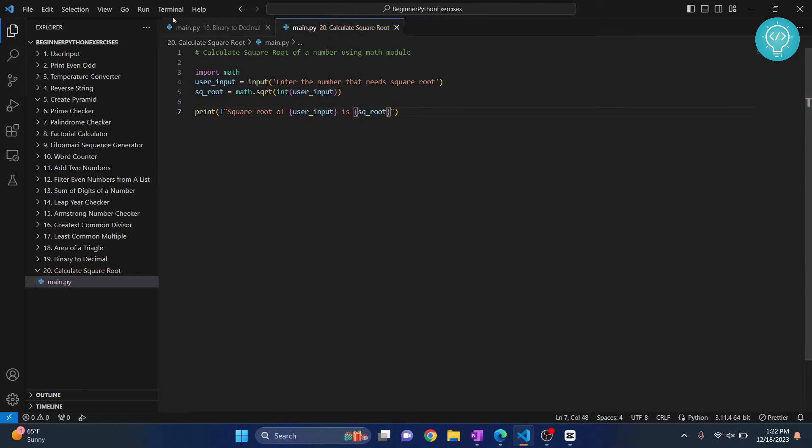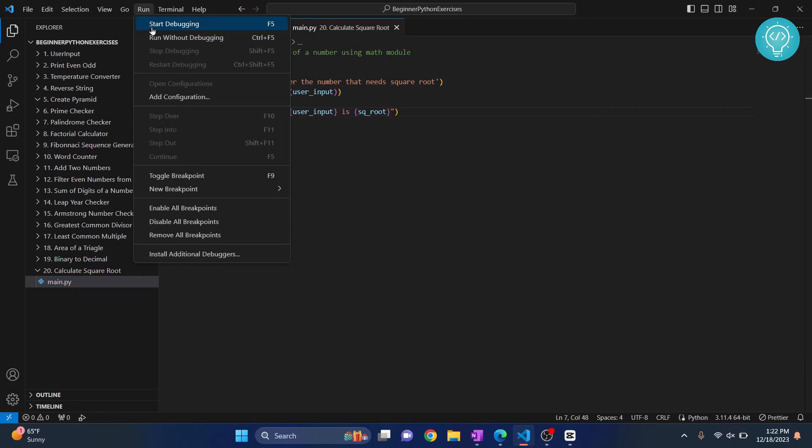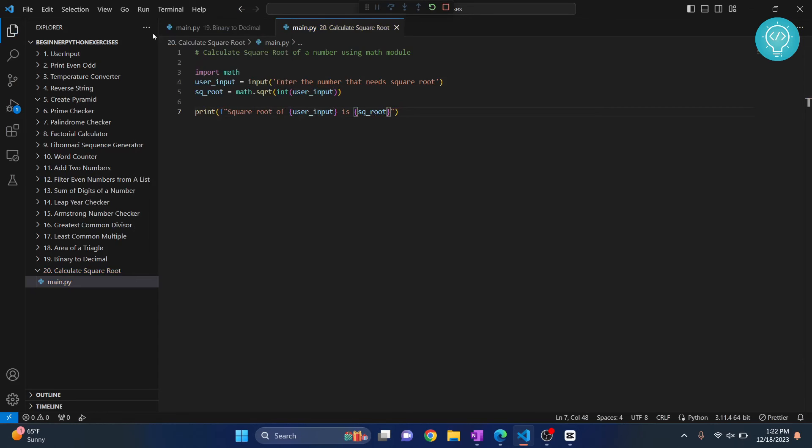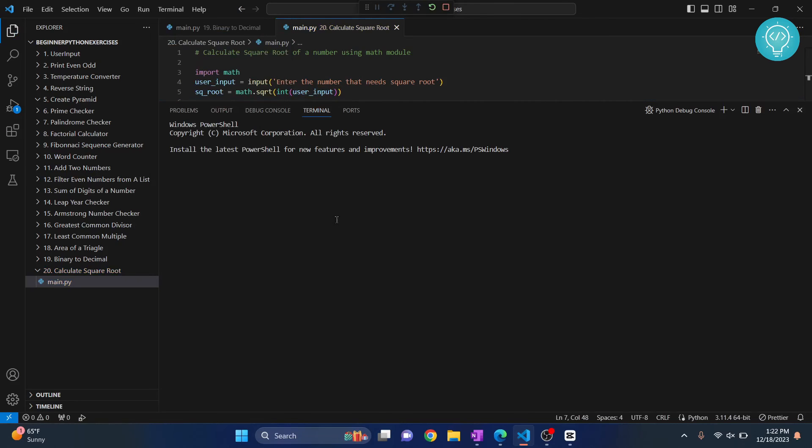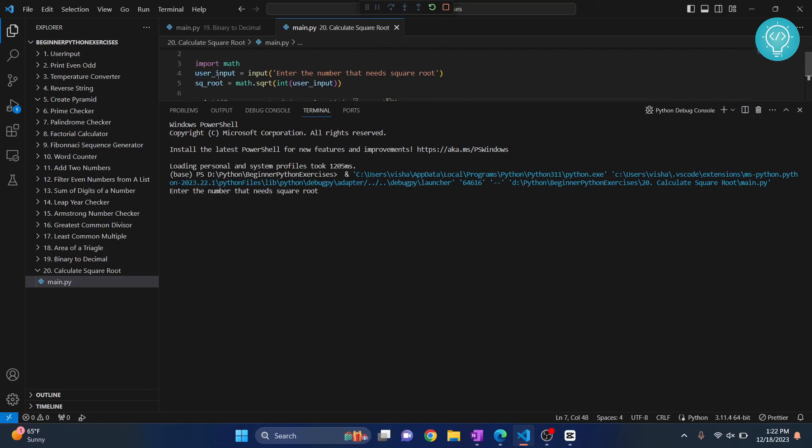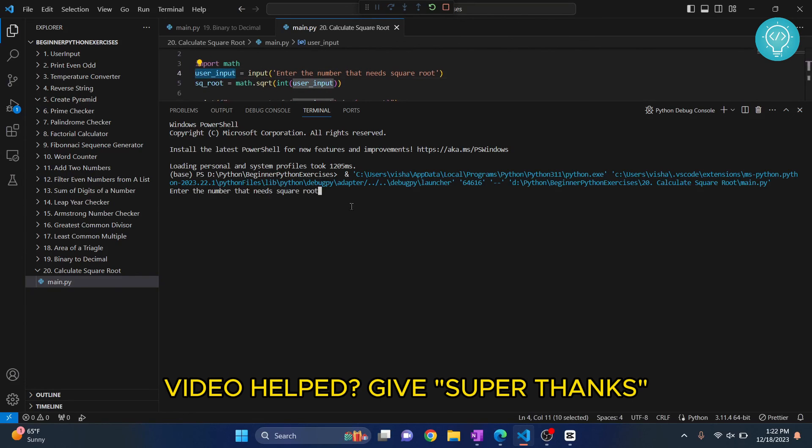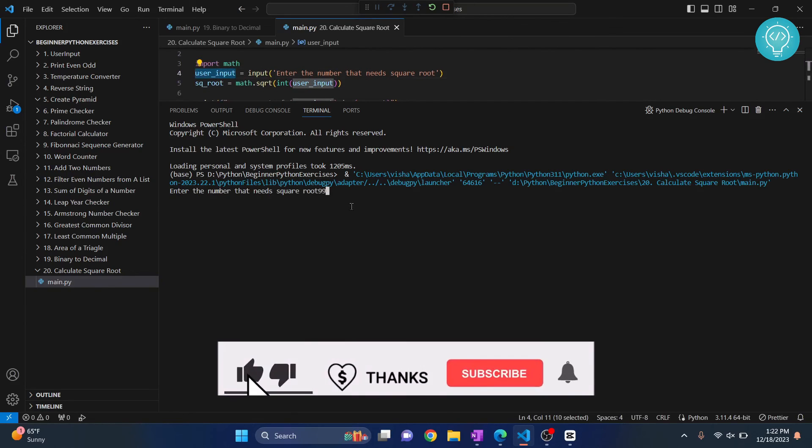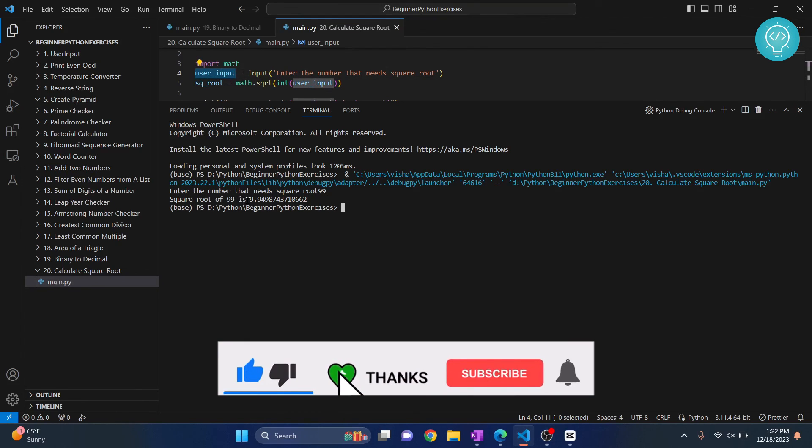Now let's try to run this and let's see what happens. First math is imported, and user input should be asked. Okay, so let's say the number is 99. And now the square root of 99 is 9.9498, and so on.